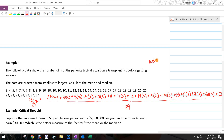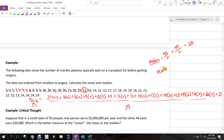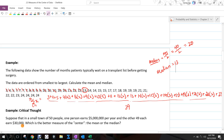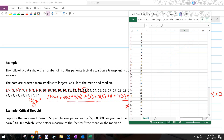Counting to the 20th position in the ordered transplant data gives us 13 as the median. So the median is 13 months. Now to demonstrate a quicker way, I'll pause and enter this data into Excel.